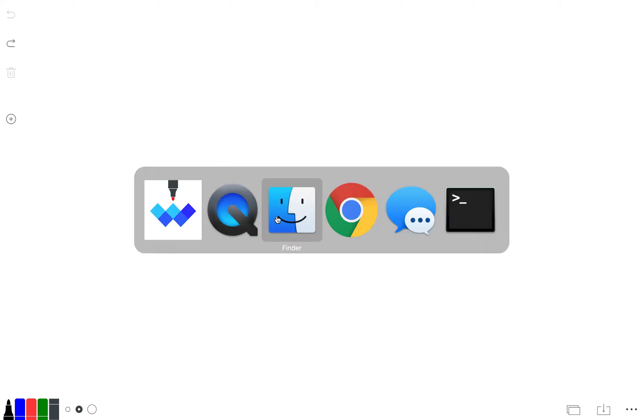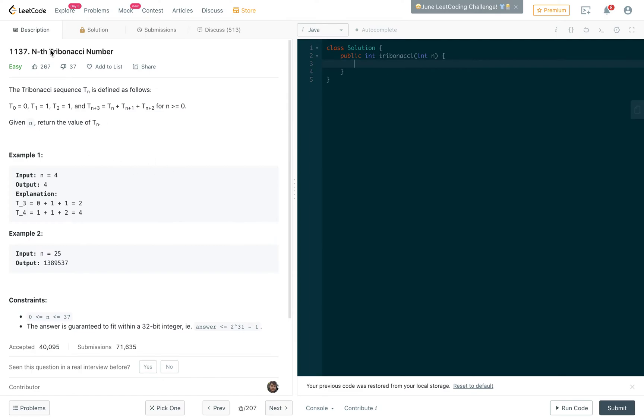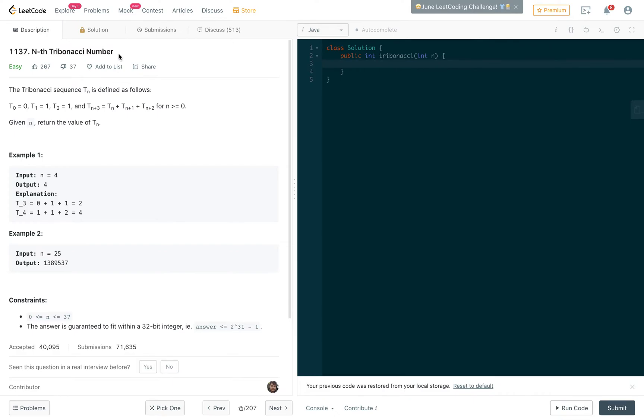Today I'm going to be teaching you guys the Tribonacci number sequence. Problem 1137 on LeetCode where you just print out the nth Tribonacci number.